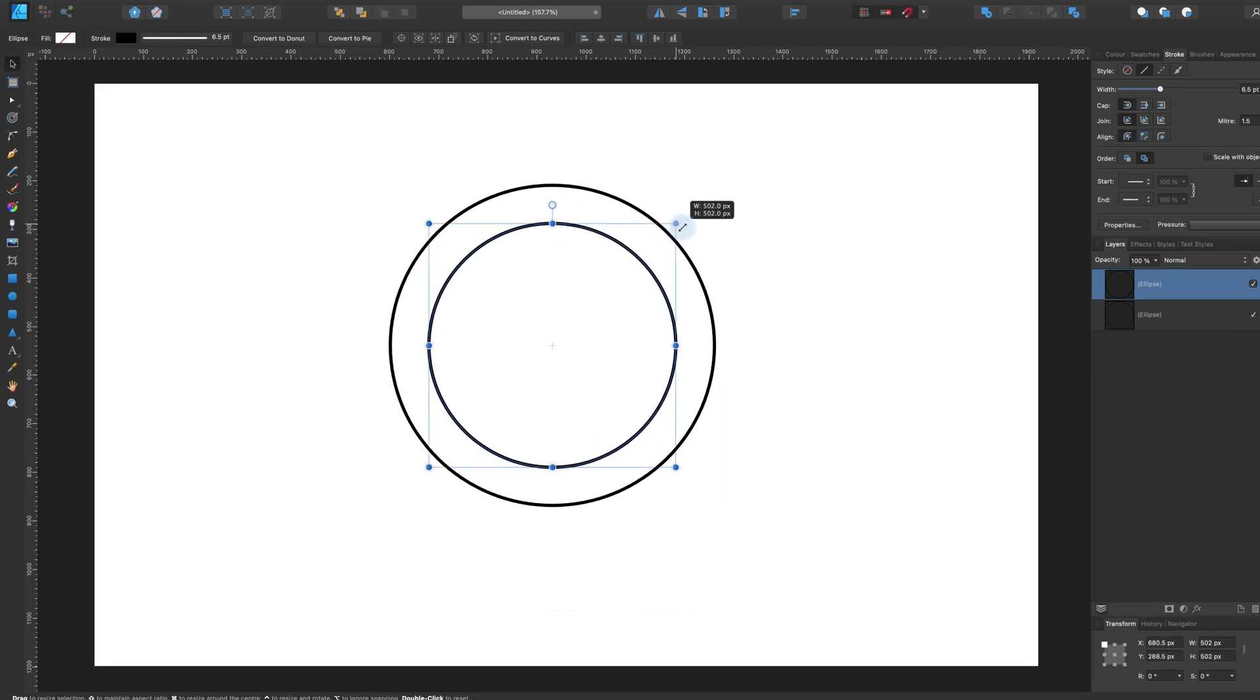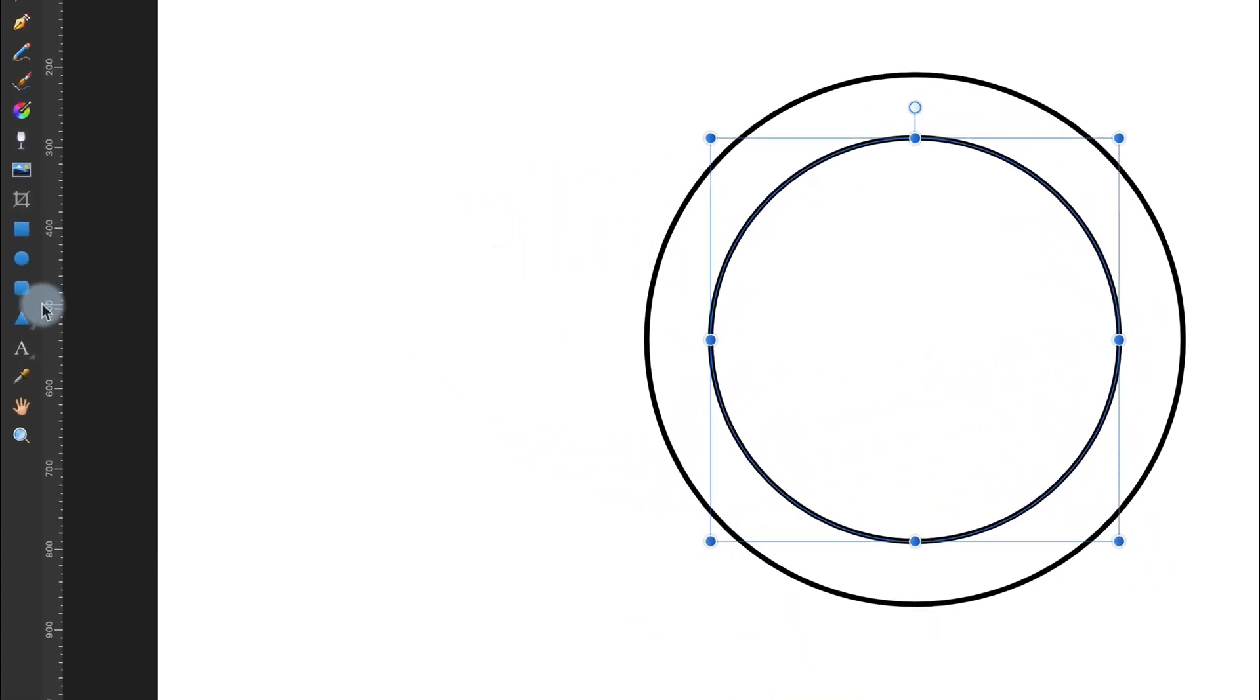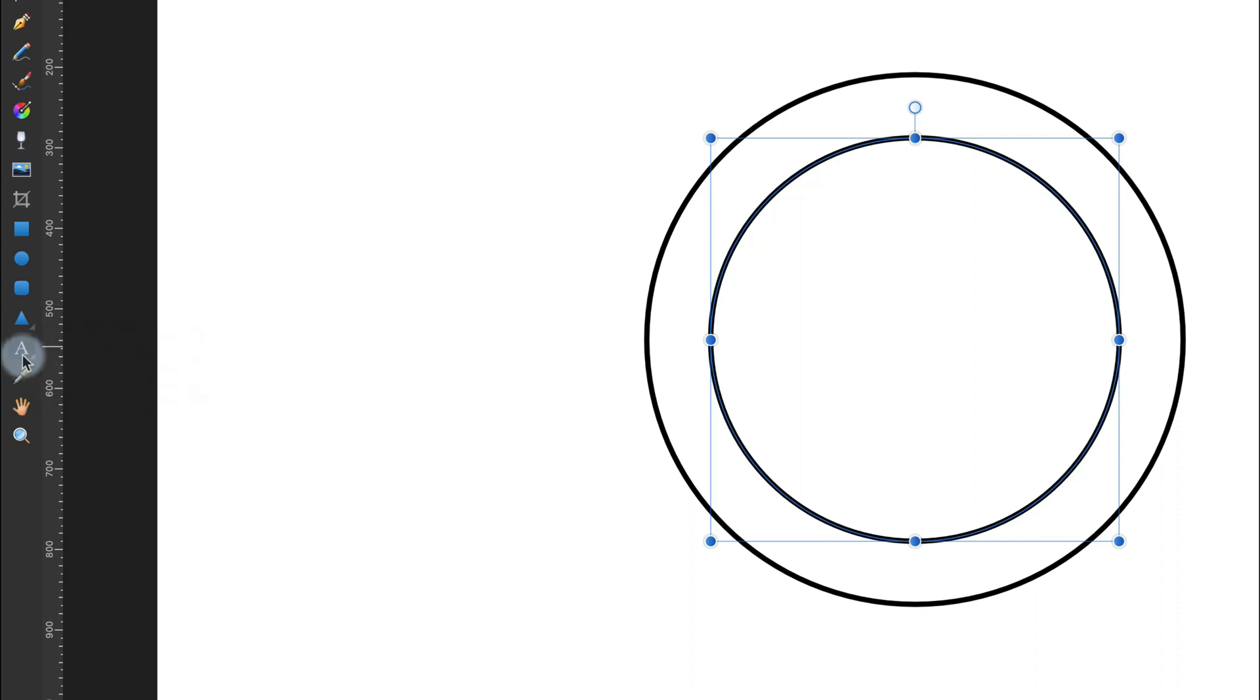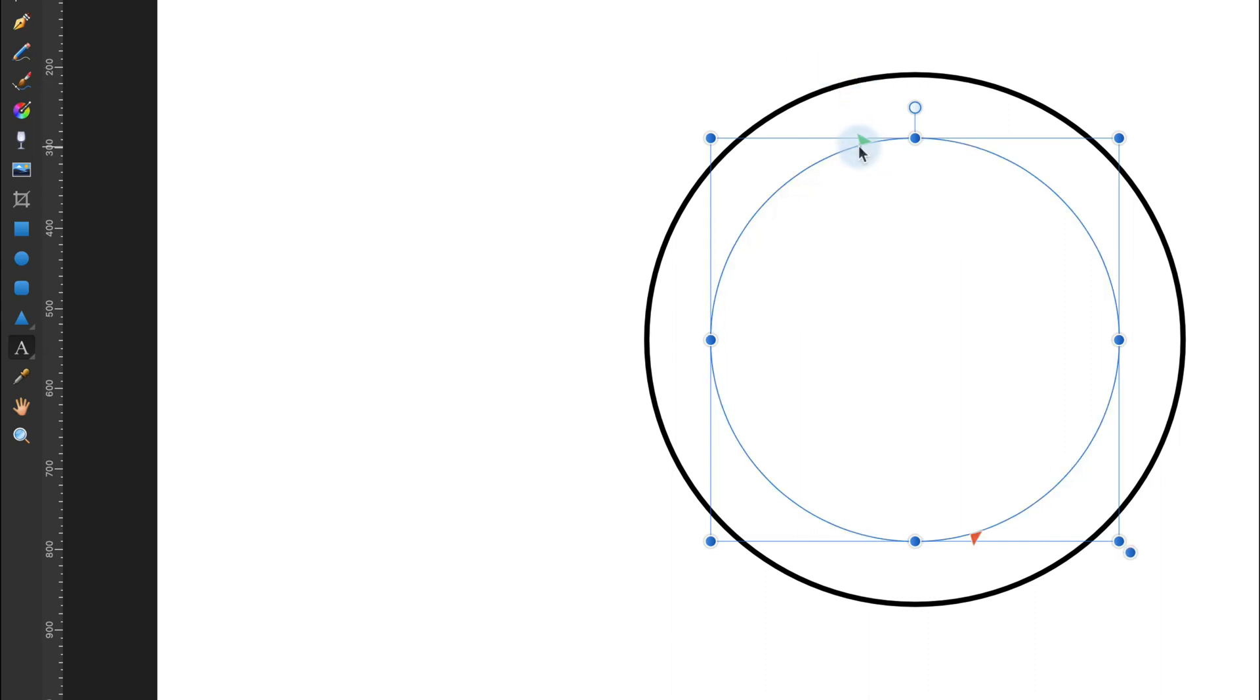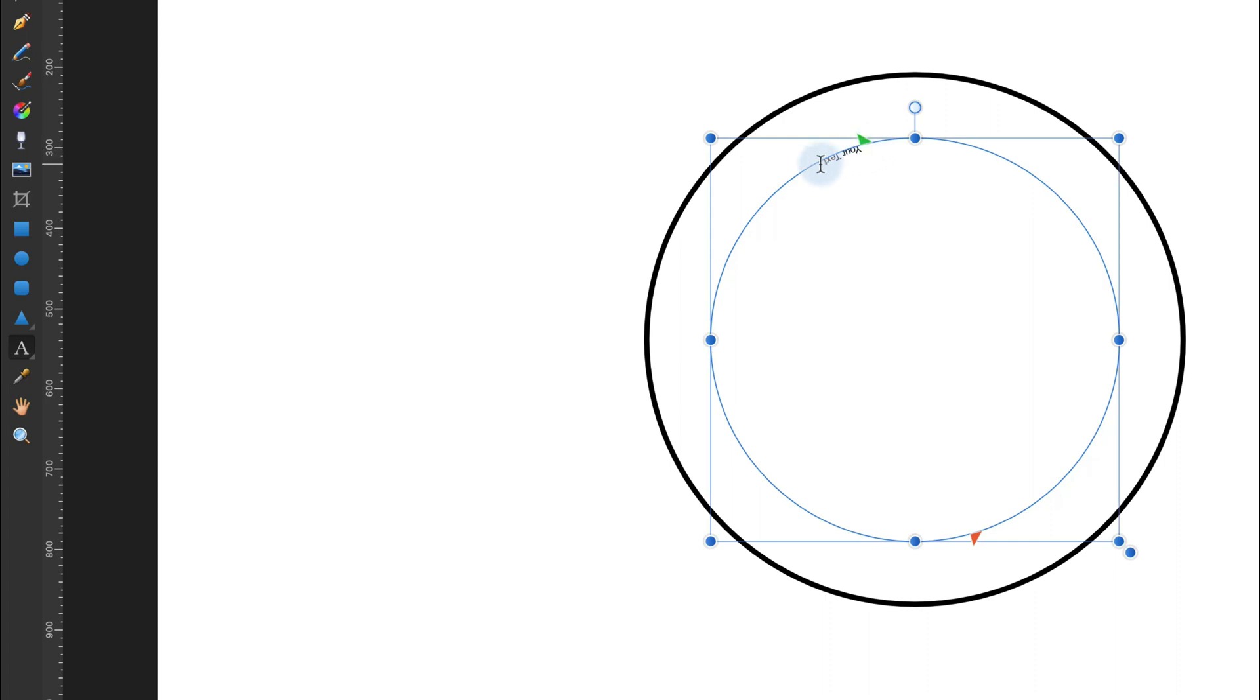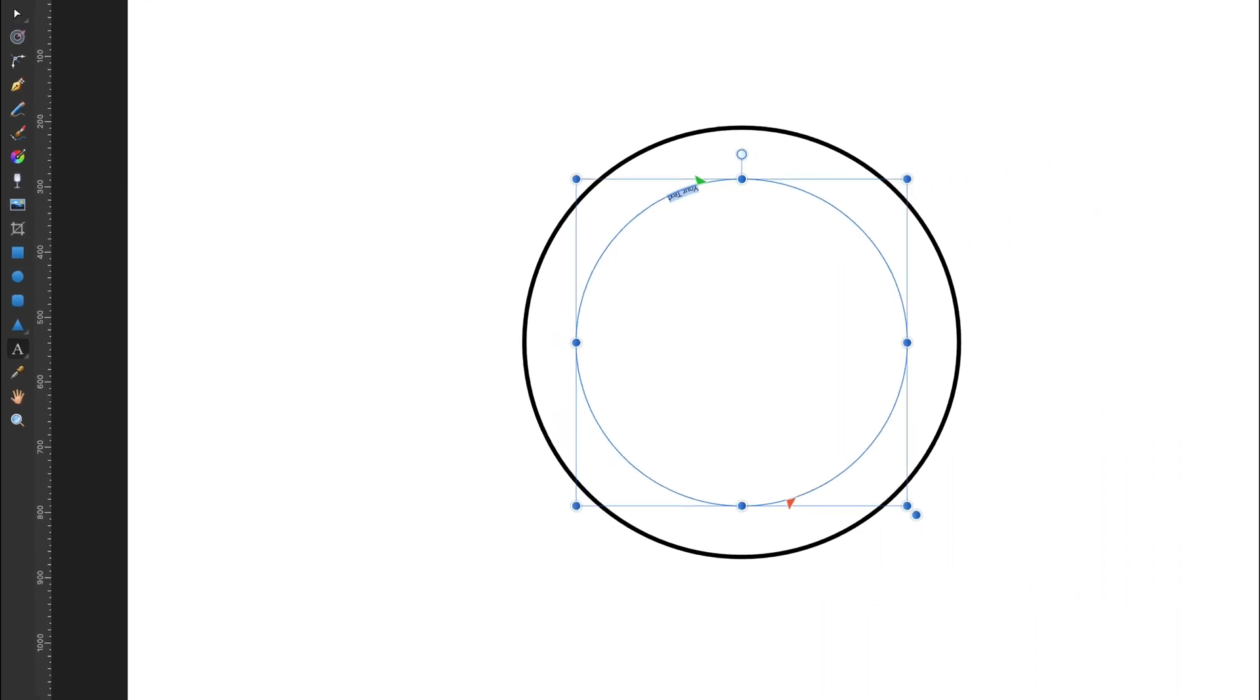And I'm going to use the smaller circle as the path for my text. So, Text Tool. Here it is. Now hover your mouse above the shape you want to use as the path for your text and click. Like this. The shape will actually disappear. It will be transformed to the path to lead your text.